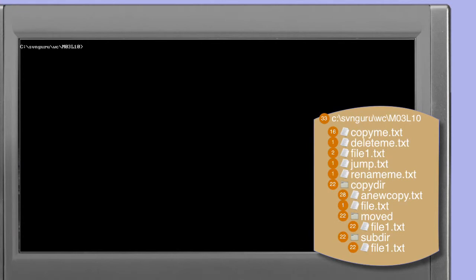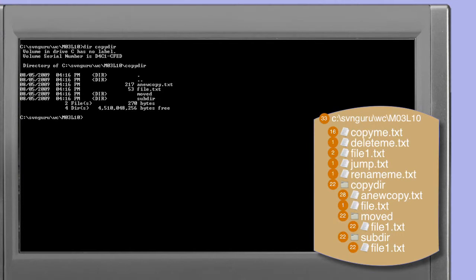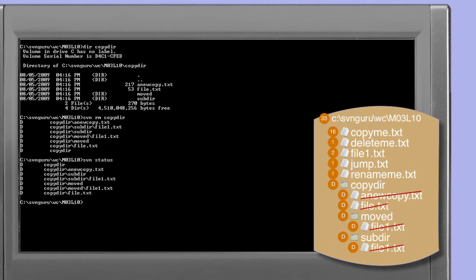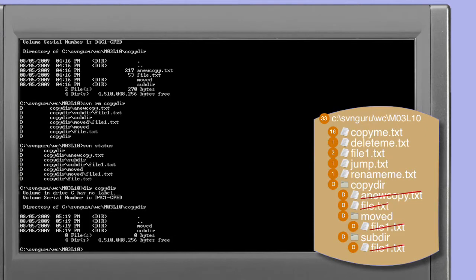In order to demonstrate the reversion of deleted directories we're going to need a version controlled directory to delete. Looking at the copy dir, we see that we have a directory with a significant amount of structure — it contains files, directories, and subdirectories. Using the subversion remove command we can remove this directory, and as you can see from the output, not only is the copy directory itself scheduled for deletion but so are all its files and directories. Doing a directory listing of copy dir now reveals that only the directories are left behind — all of the files have been physically removed.